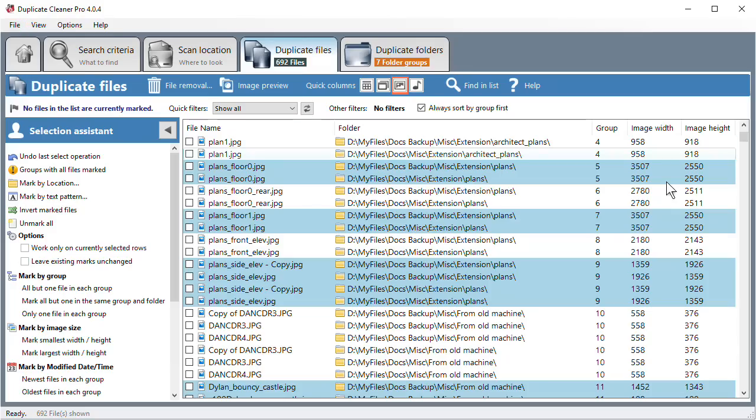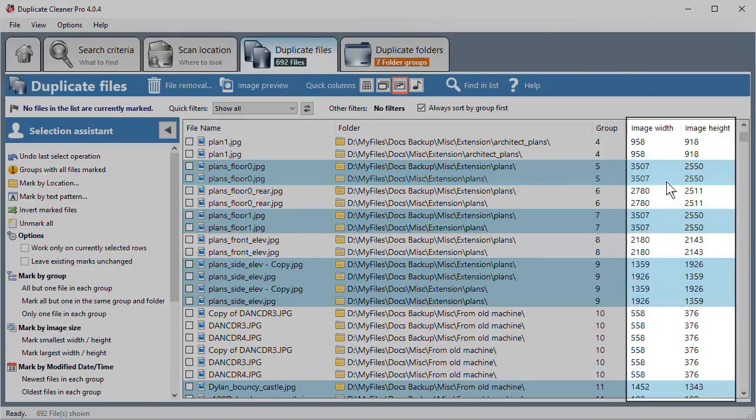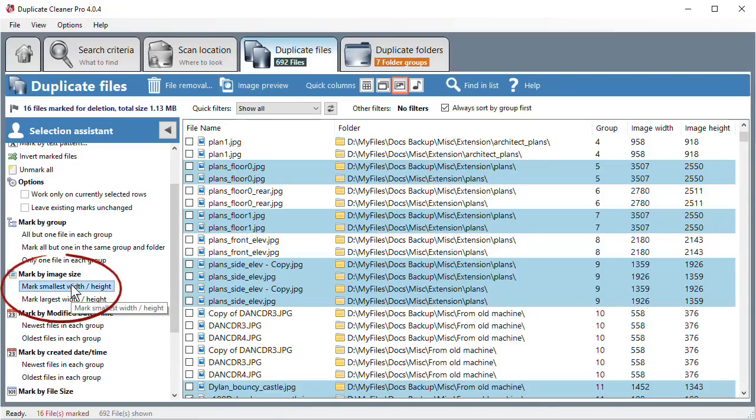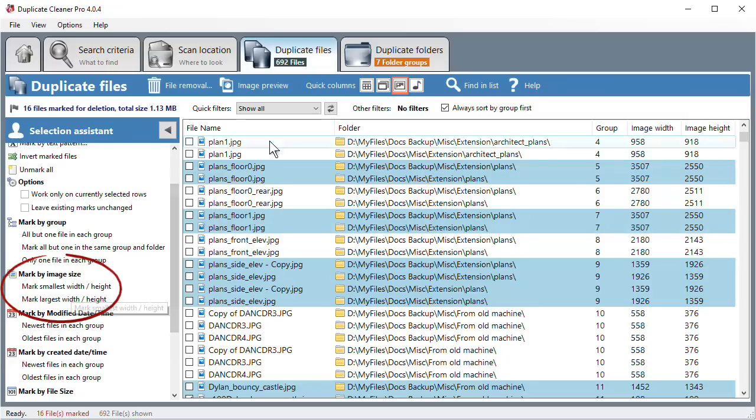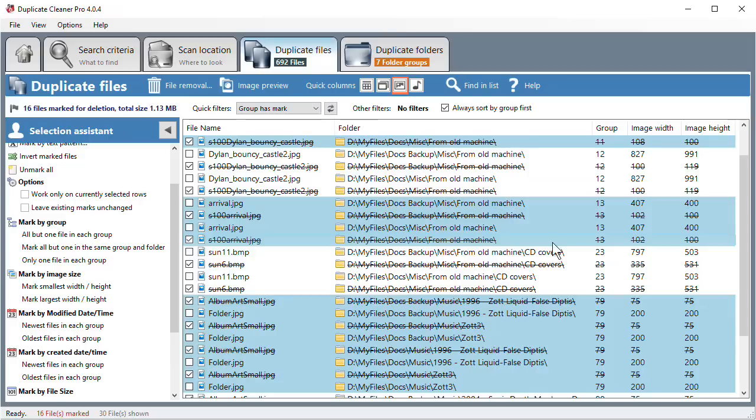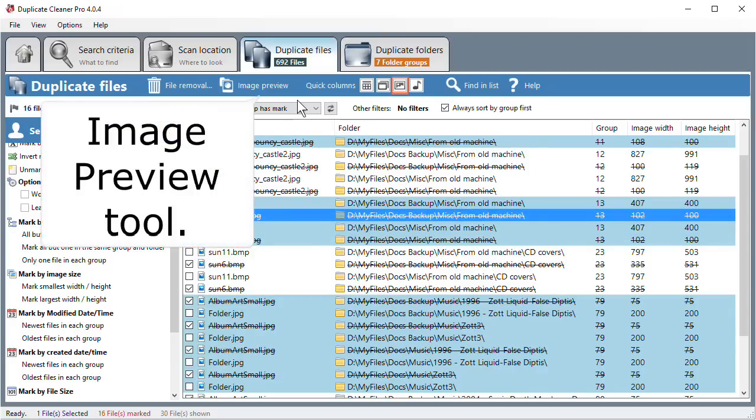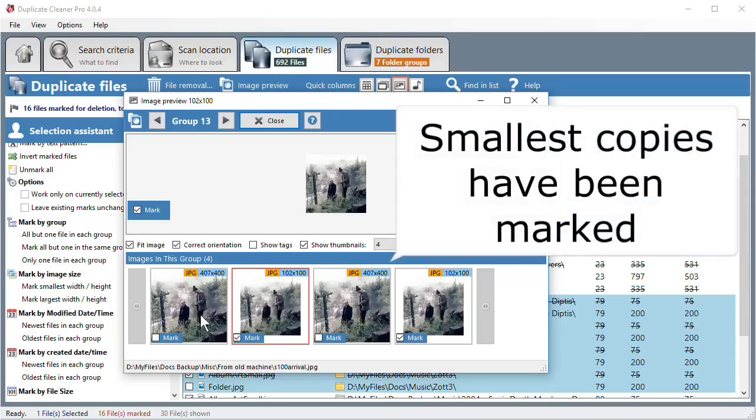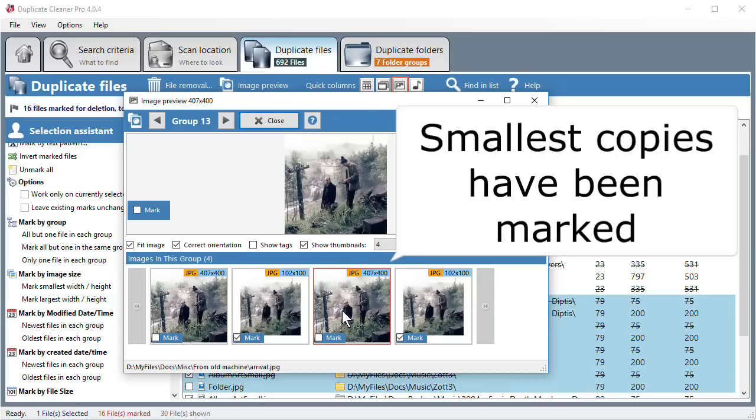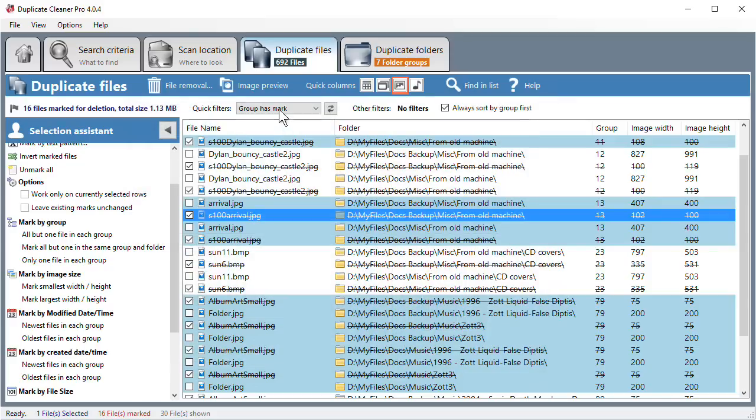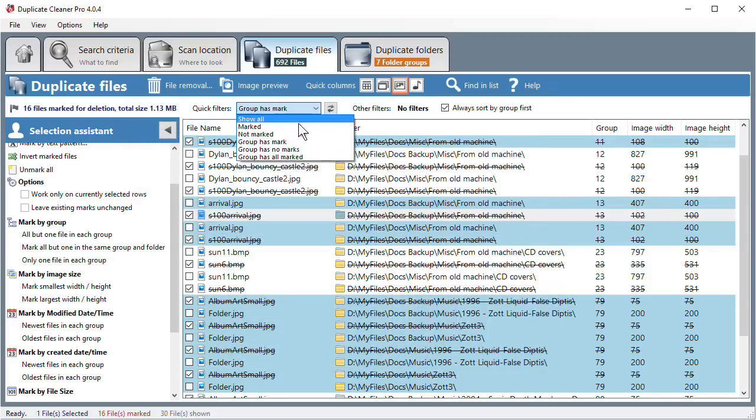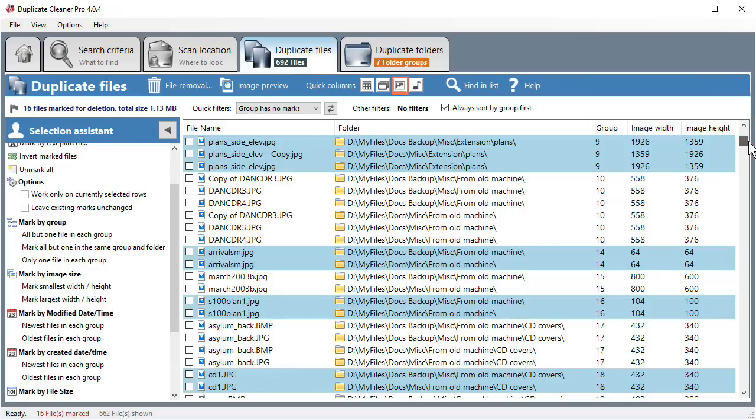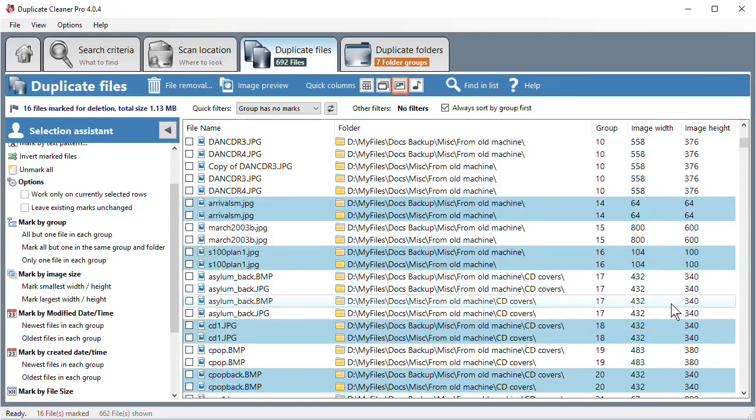Marking by Image Size. If you have scanned in Image mode, you'll be able to see the image size in the duplicates list. The Selection Assistant can use this to mark the largest or smallest copies of pictures. Note that it won't mark groups where the images are all the same size. You'll need to do this manually or use another function.